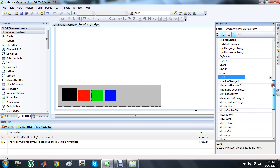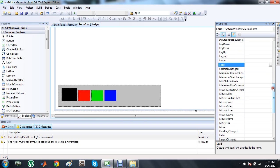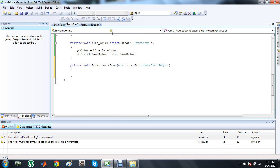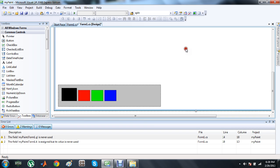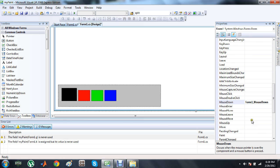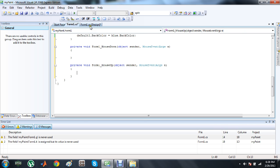The first one is the MouseDown event — this occurs when the mouse pointer is over the component and a mouse button is pressed. This event is called when the mouse is over the form and is pressed. The other event is MouseUp, which occurs when the mouse pointer is above the component and a mouse button is released. Double-click it and the event will be created.